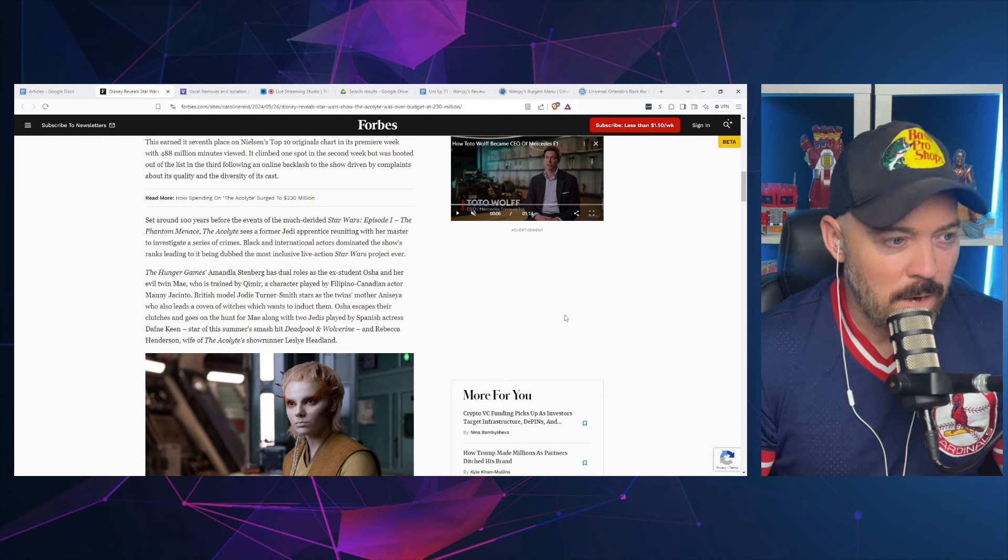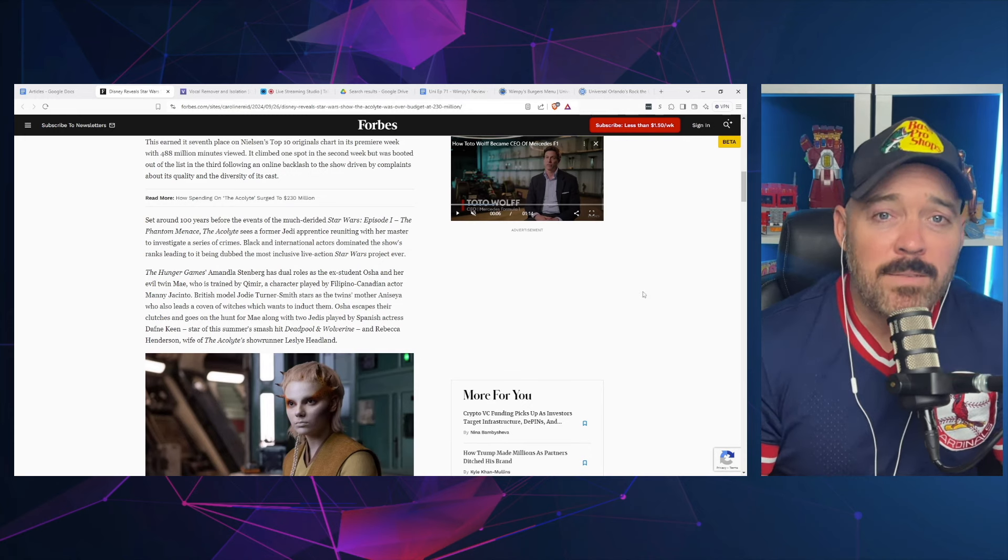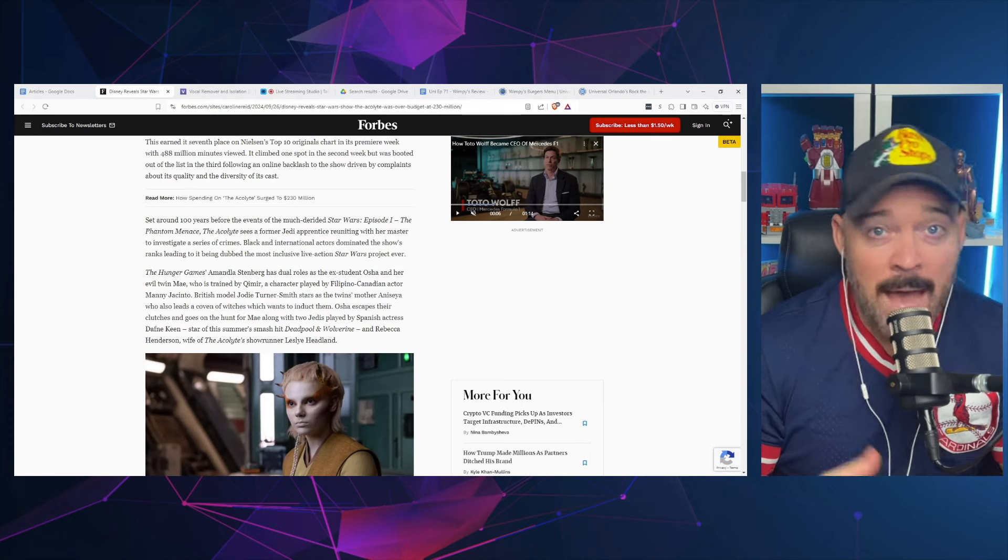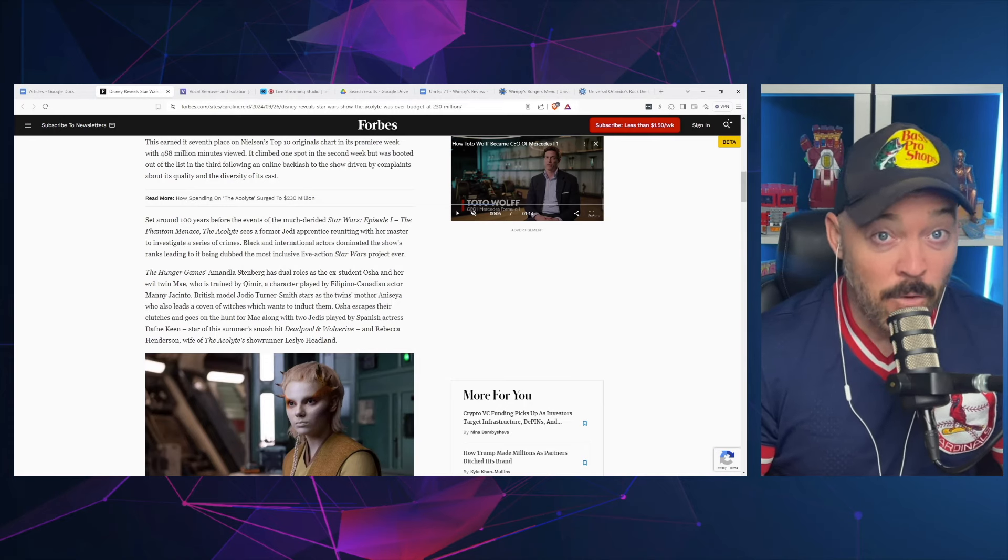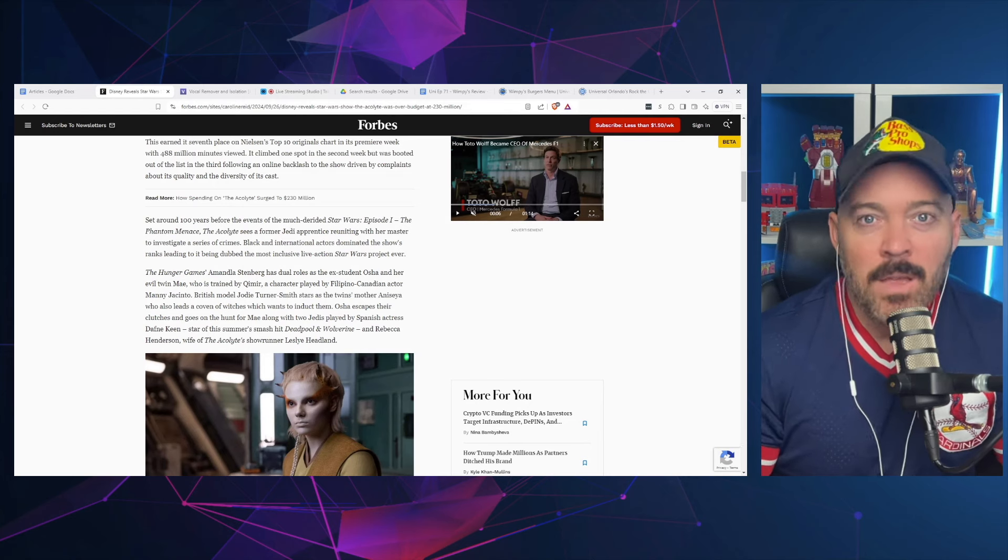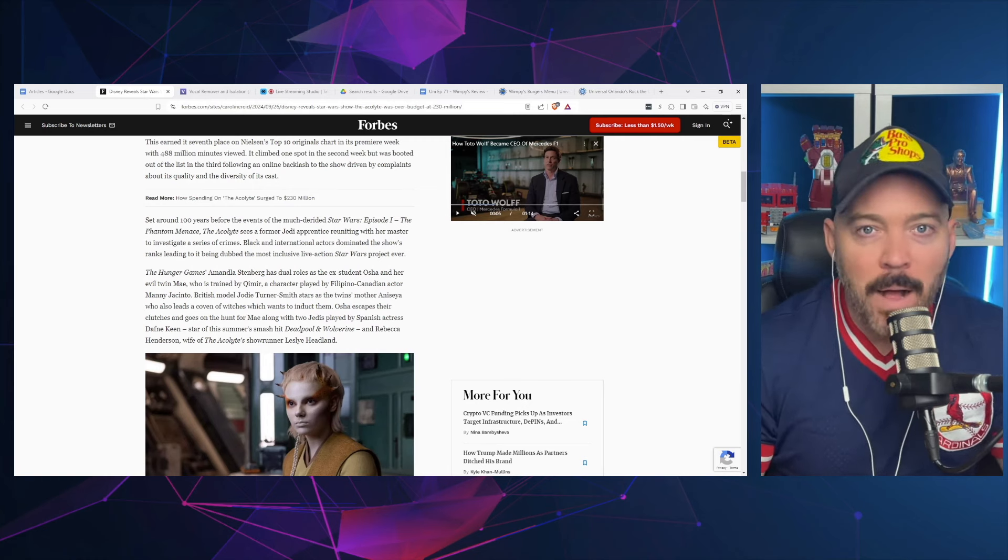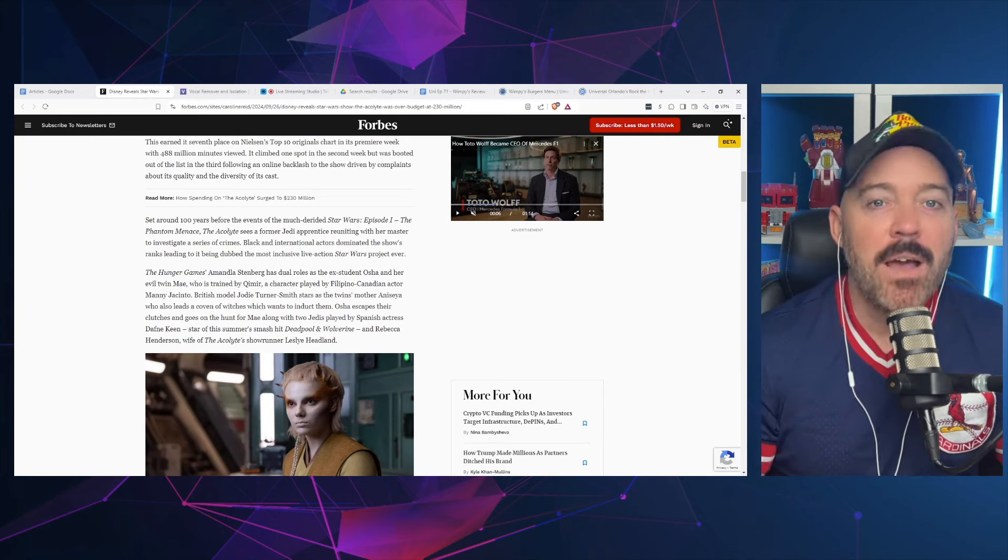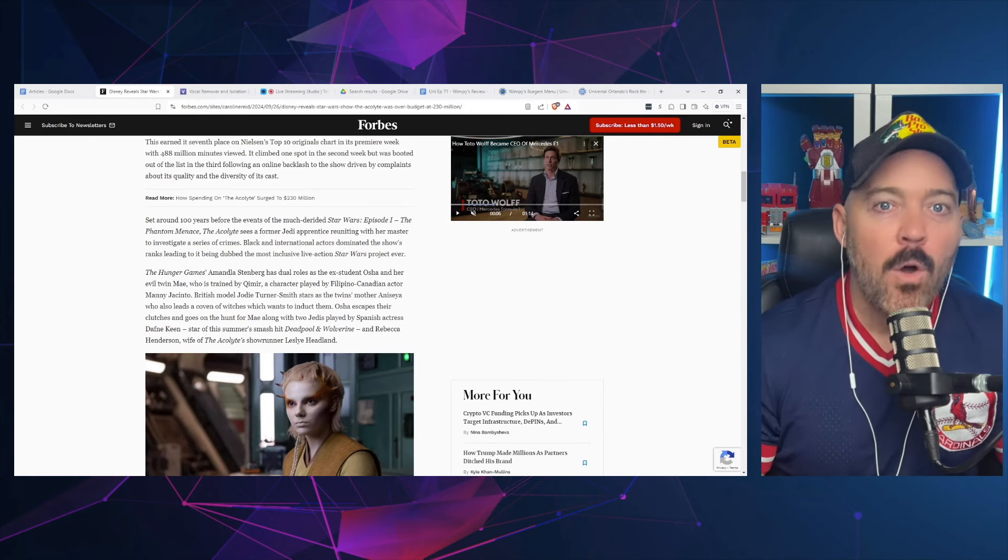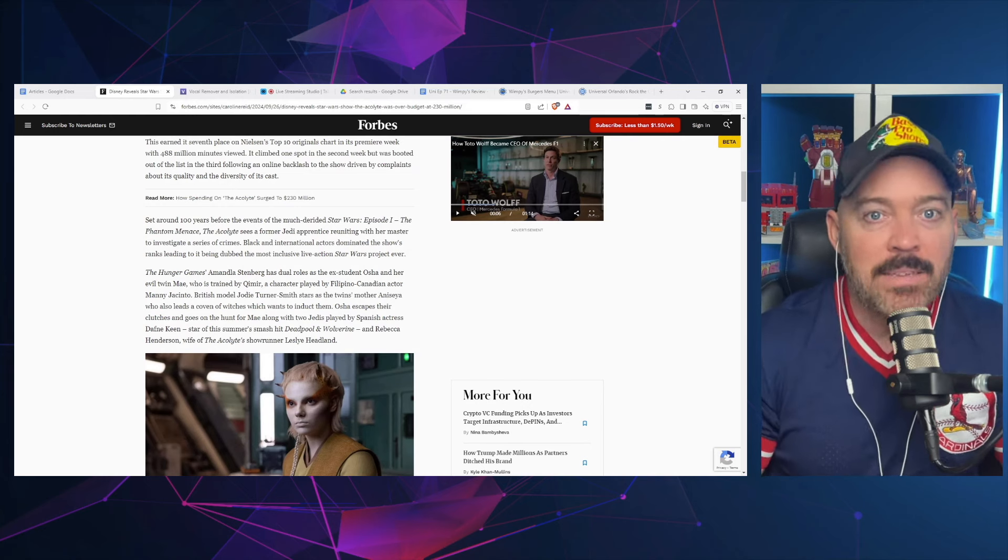Black and international actors dominated the show's ranks, leading it to be dubbed the most inclusive live-action Star Wars project ever. Maybe that's why some people were apprehensive about this show, because the advertising and marketing was not that it was a great story or you're going to learn cool information. They led with the fact that it was female-led or diversity-led.